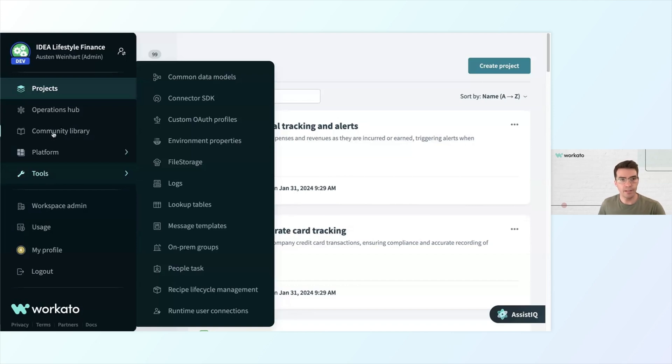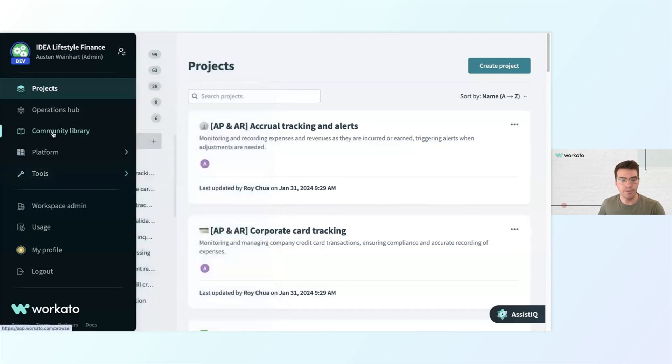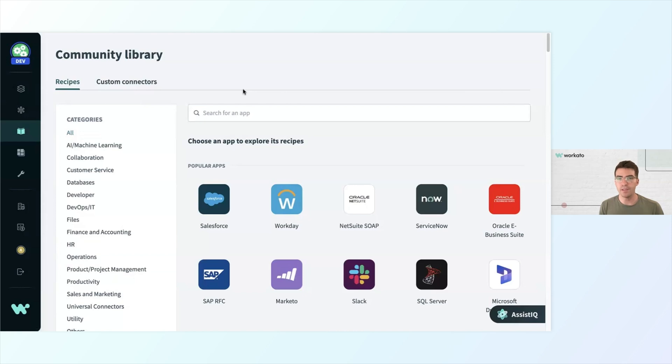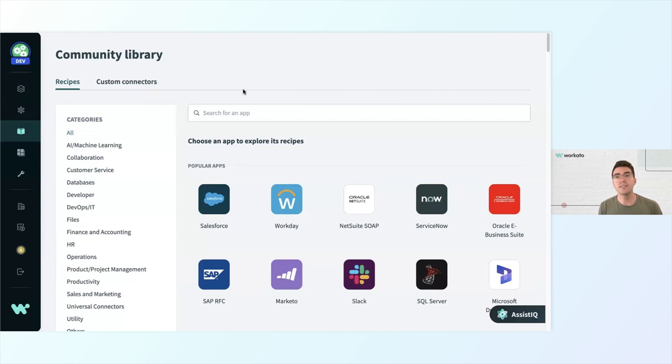Speaking of connectors, I'll show you one of my favorite places to go, which is our community library. If you are thinking about automating a business process, you likely aren't the first person to have thought of it. So when I'm going to start a new project, a lot of times I like to see, has someone done this already?